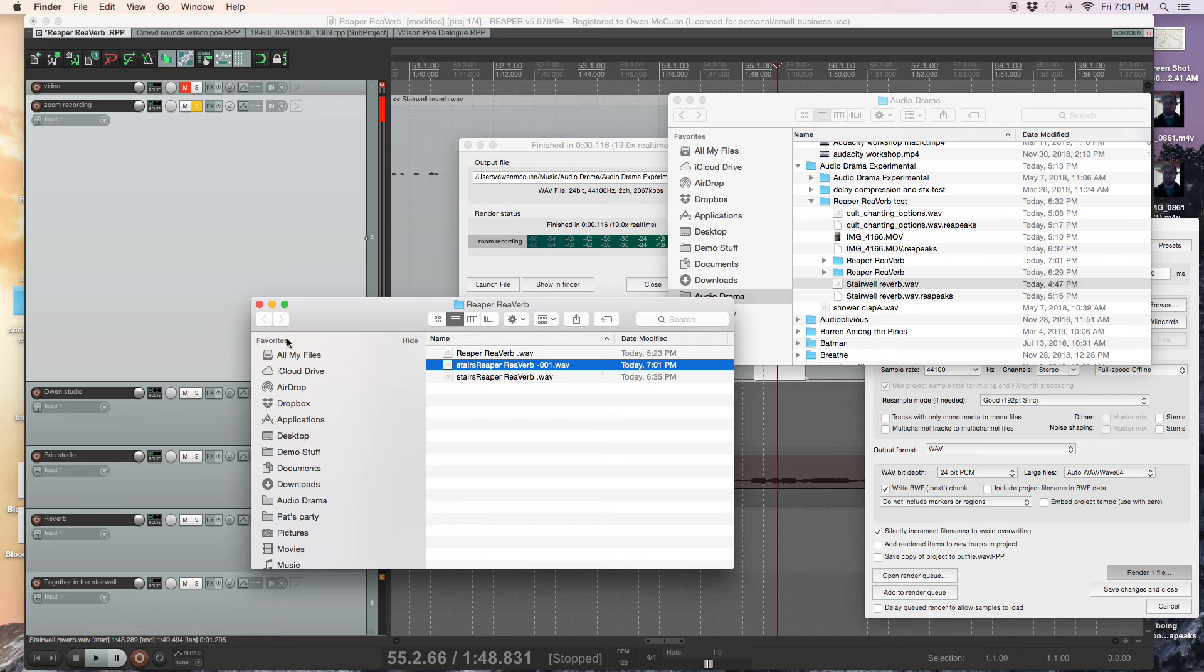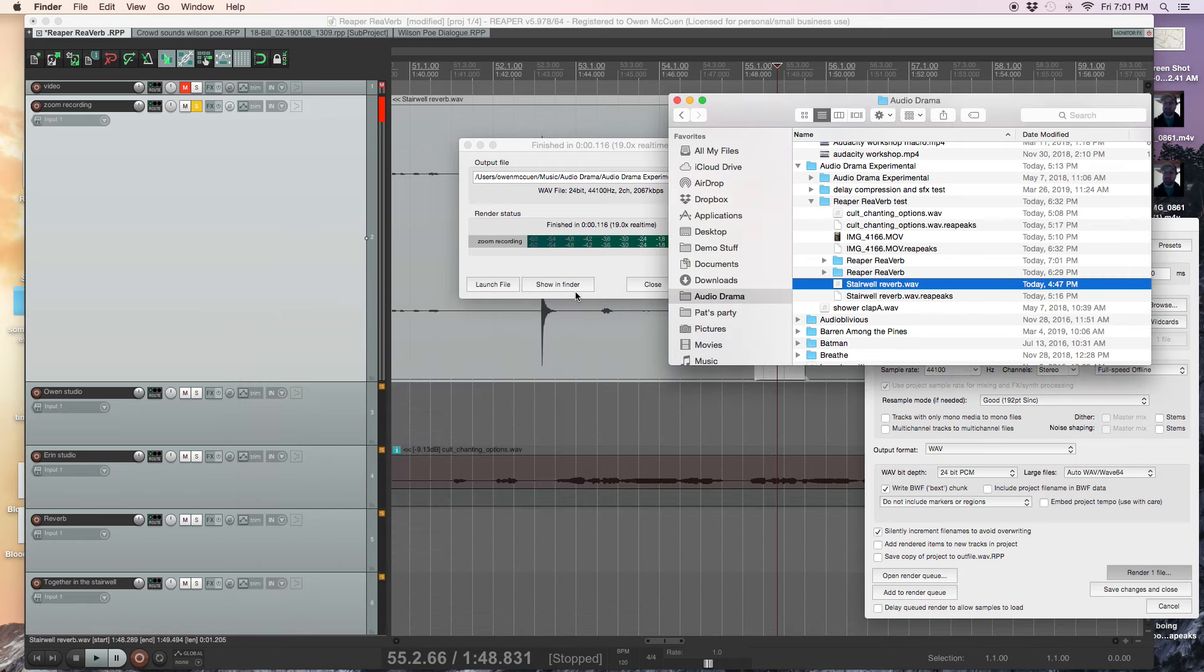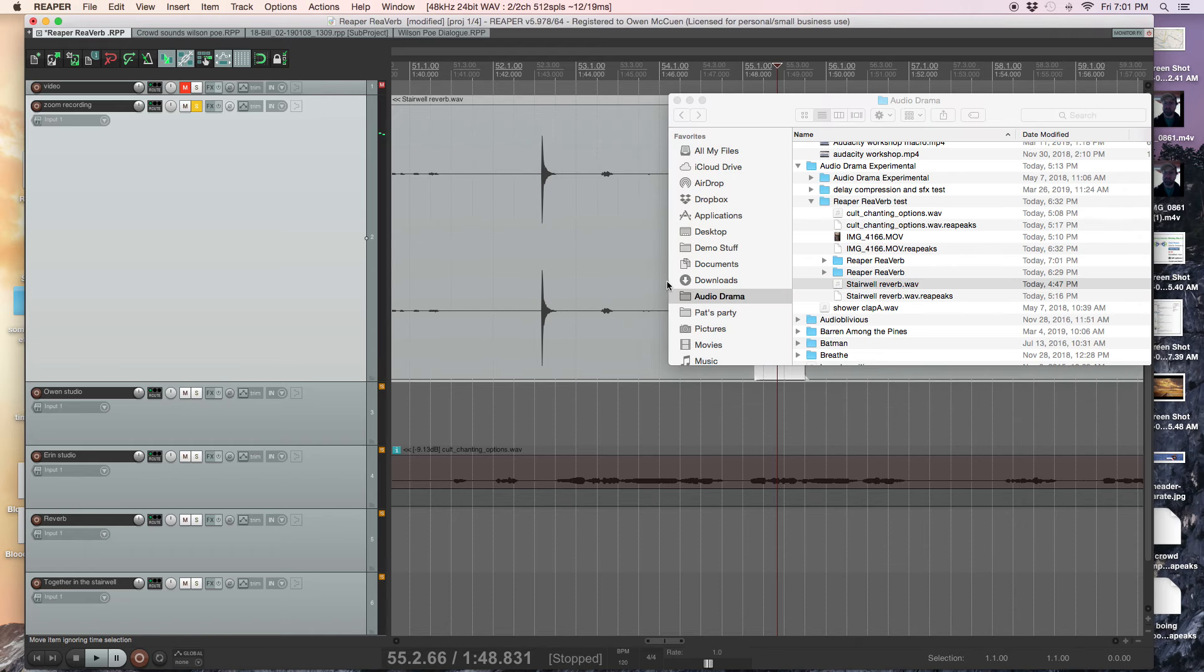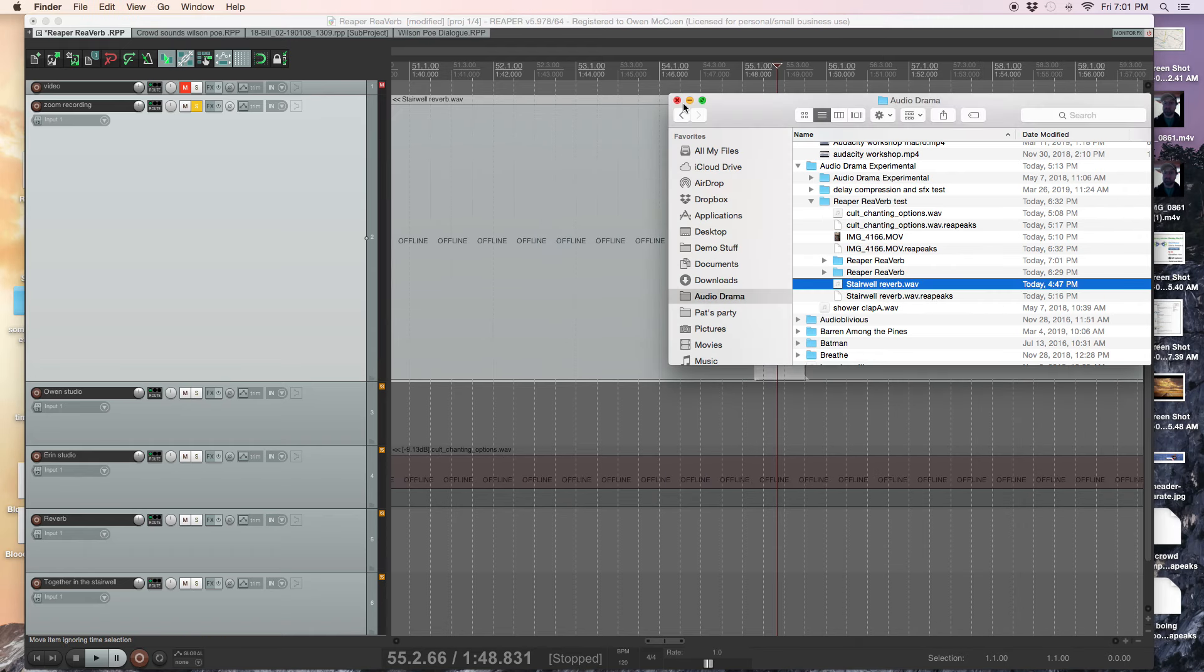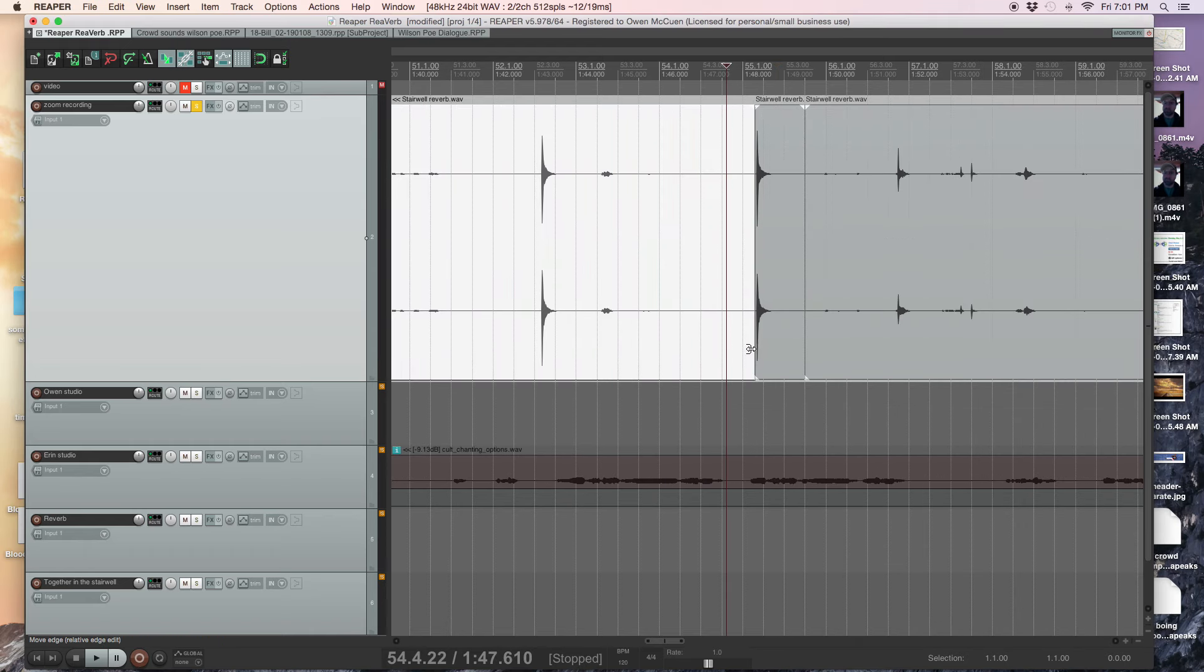Okay, no problem. I can find it. It's in reaper, reaper. Okay. Let's get out of there for a second and close.